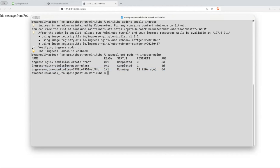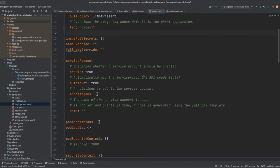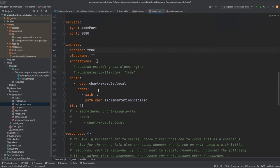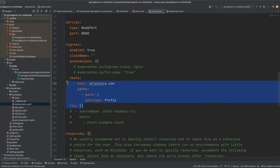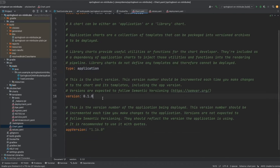In IntelliJ, go to the ingress section in values.yaml and change enabled from false to true. Assign a custom hostname — we'll use 'yt-lecture.com'. Set path type to 'Prefix'. This is the configuration for our ingress service. Also change the service type to ClusterIP.